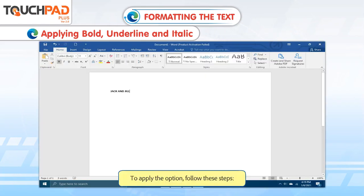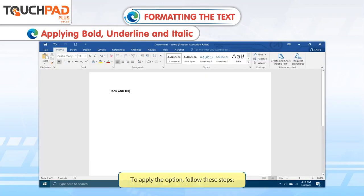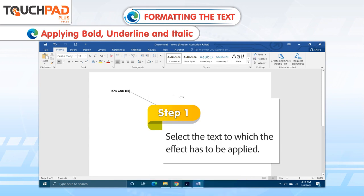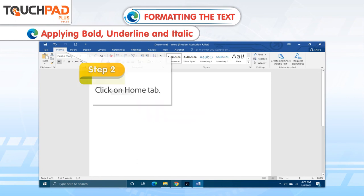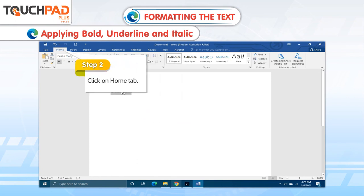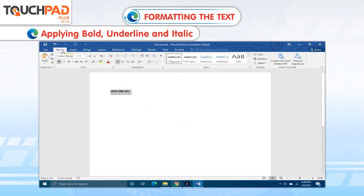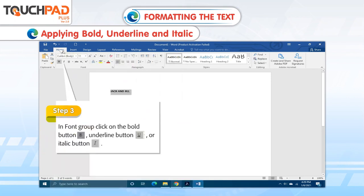To apply the option, follow these steps. Step 1. Select the text to which the effect has to be applied. Step 2. Click on Home tab. Step 3. In font group, click on the bold button, underline button or italic button.